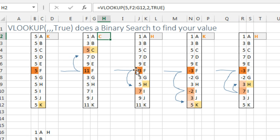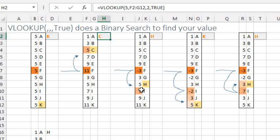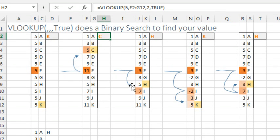It says, oh hey, that's smaller than what I'm looking for, so therefore I have to go look at the bottom half of the table. Looks at the bottom half of the table, here's the midpoint, it sees the 7, it says, oh I have to go up from there, and then we get the 5 and the H.